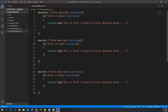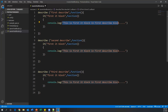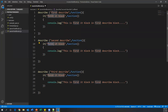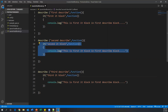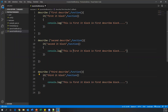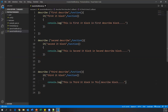Similarly, I'll create two more describe blocks — so three describe blocks total. The second describe block contains the second it block, and the third describe block contains the third it block. The console.log messages say 'this is my second it block in second describe block' and 'this is third it block inside the third describe block.'